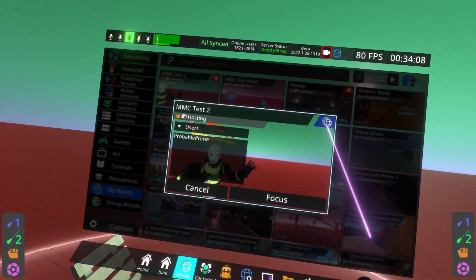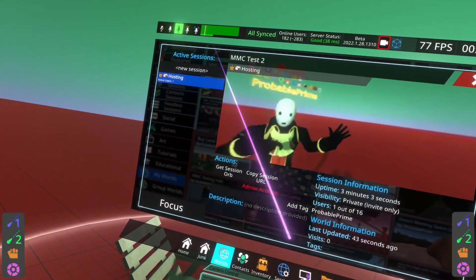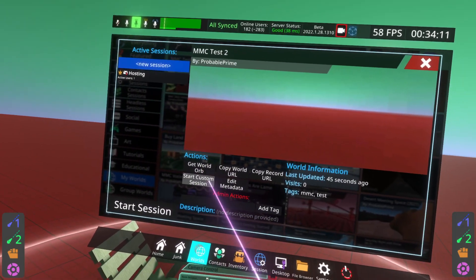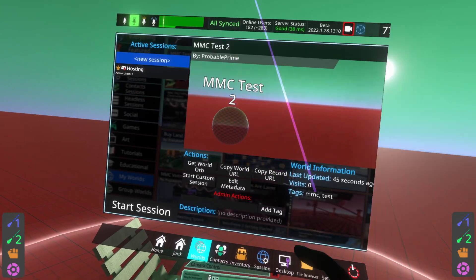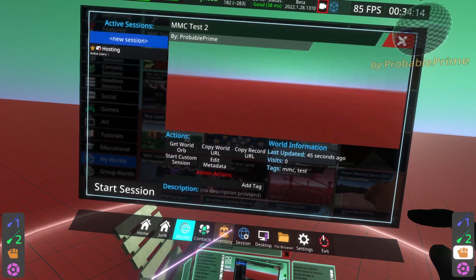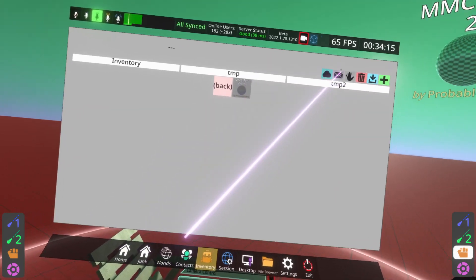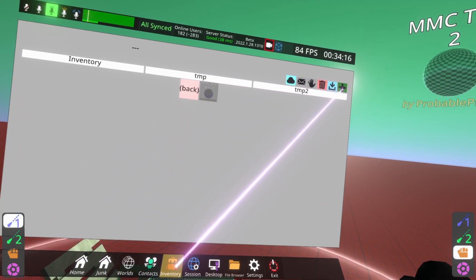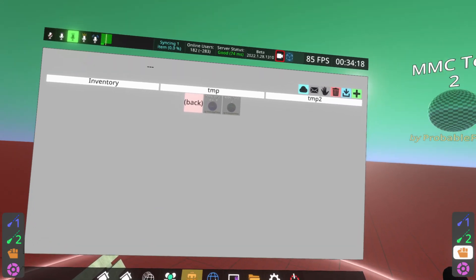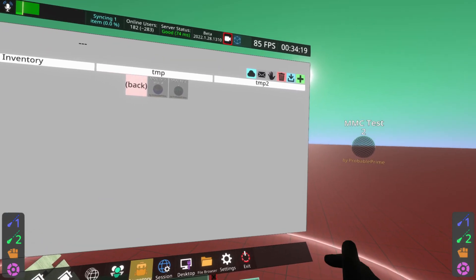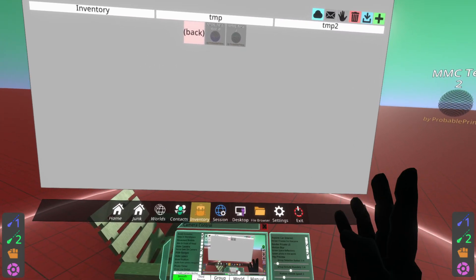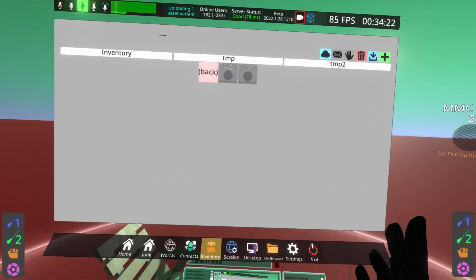So if you lose the world orb, you can just go to here, hit new session, get world orb, and you'll get that world orb back. And then we can go ahead, go back to the inventory and re-save it. So there we go. That is saving the world initially. Once it's saved, things get a lot simpler.